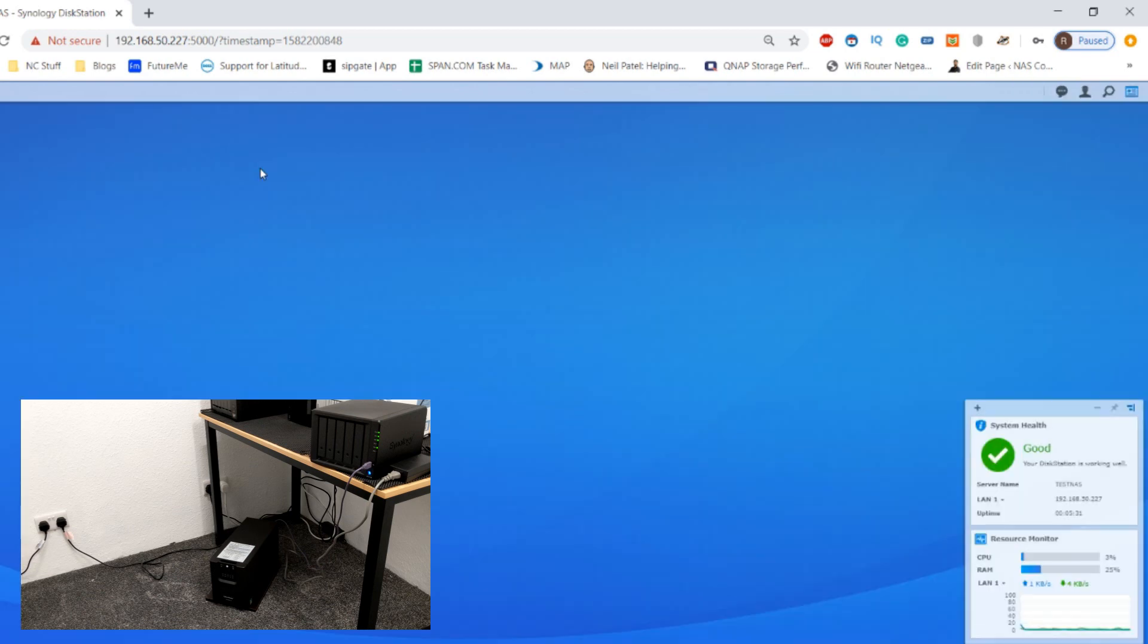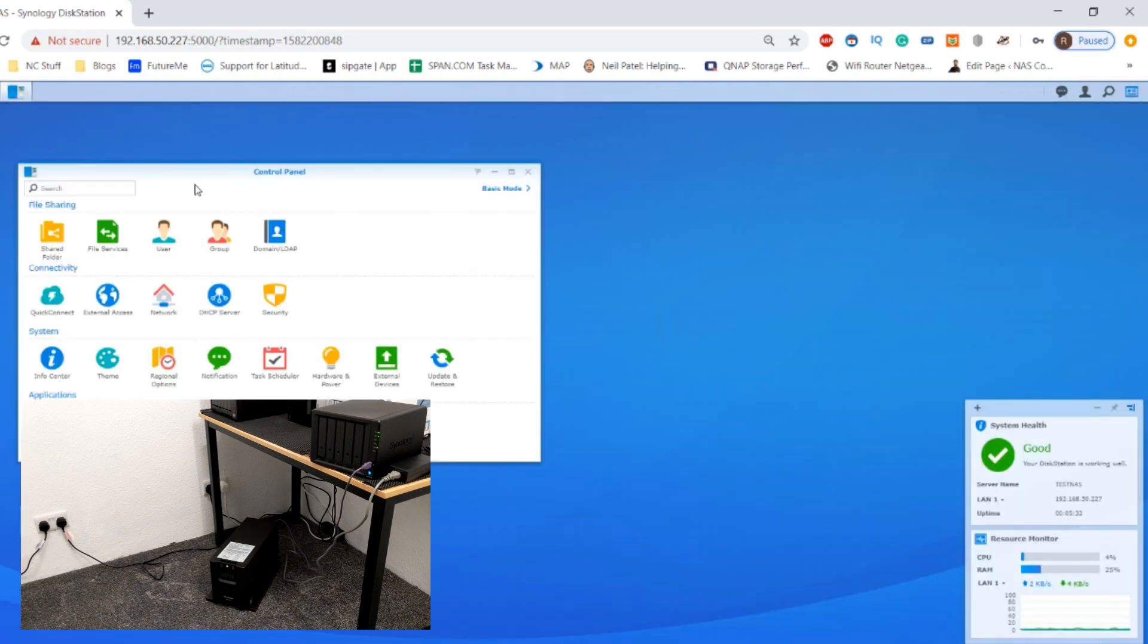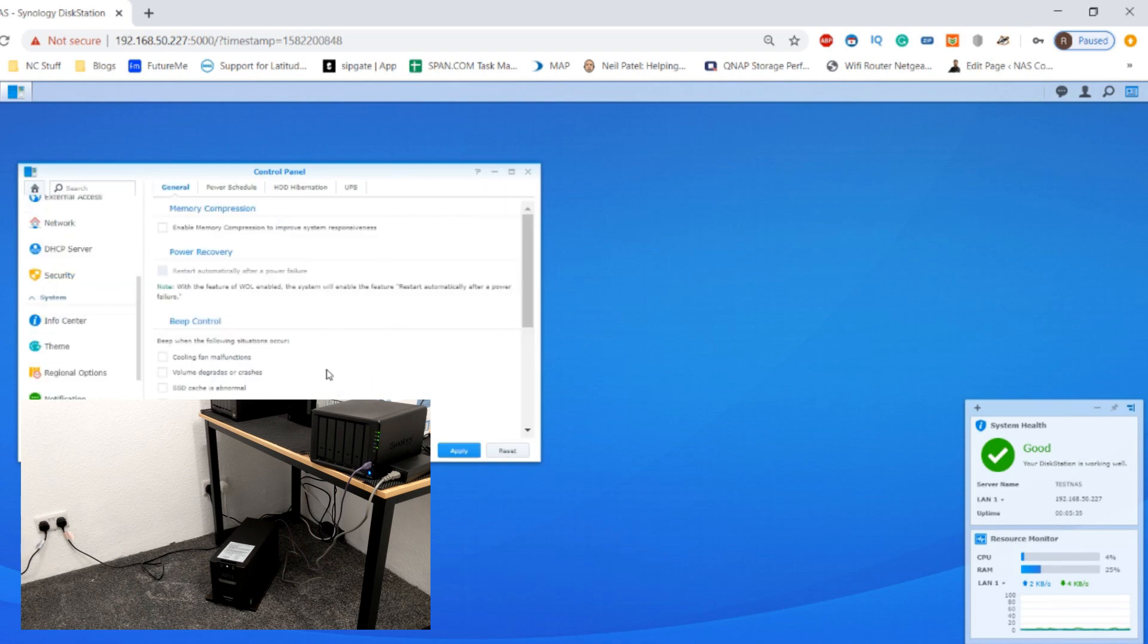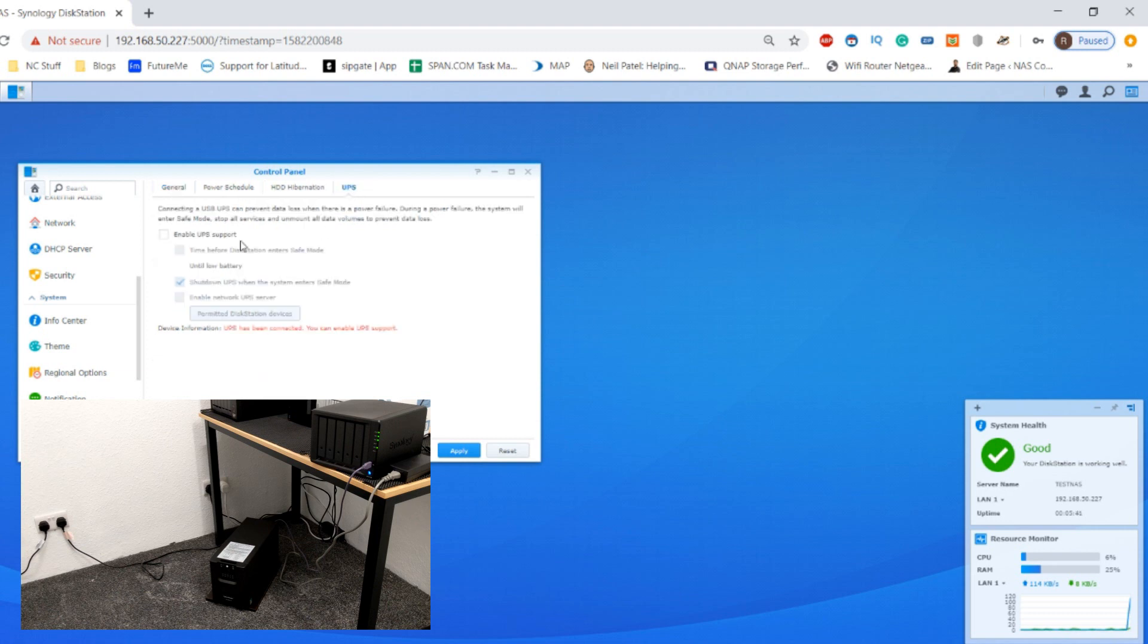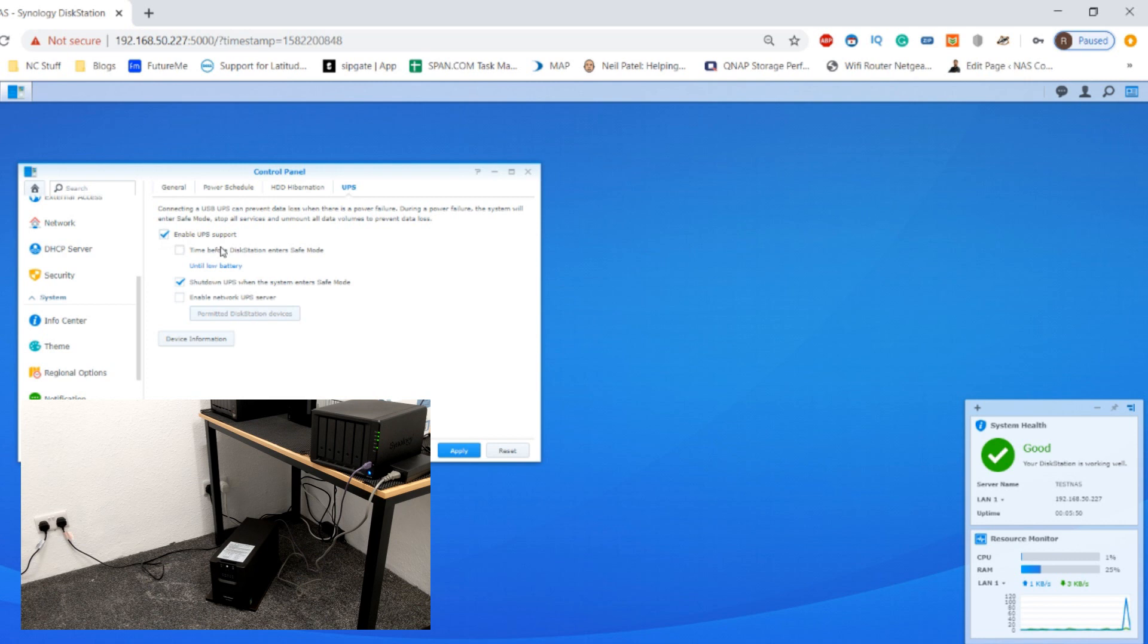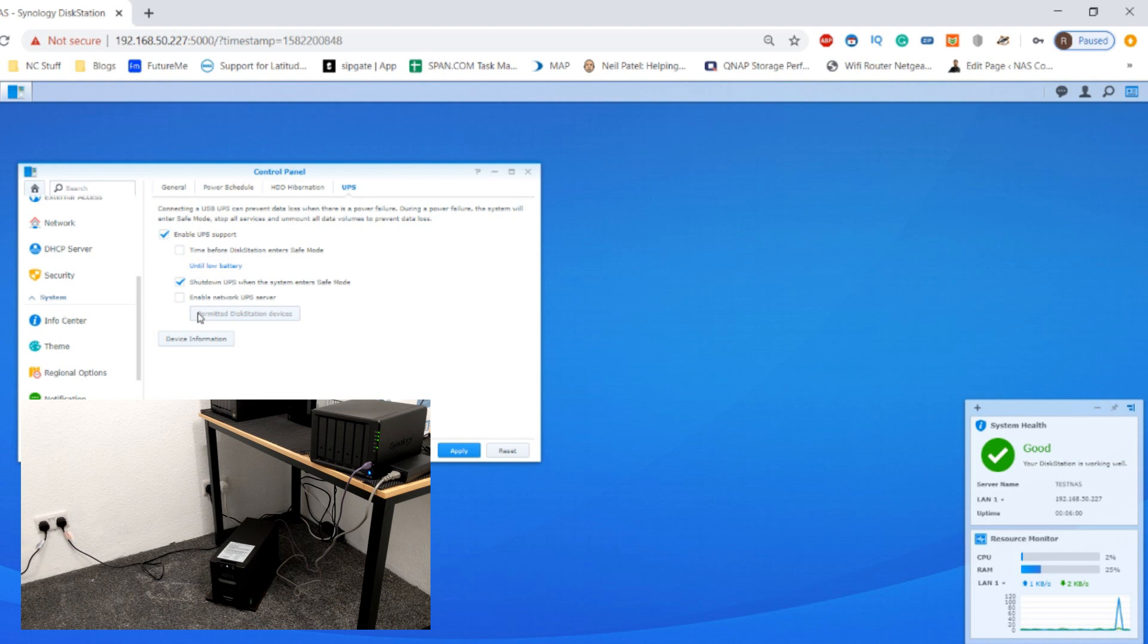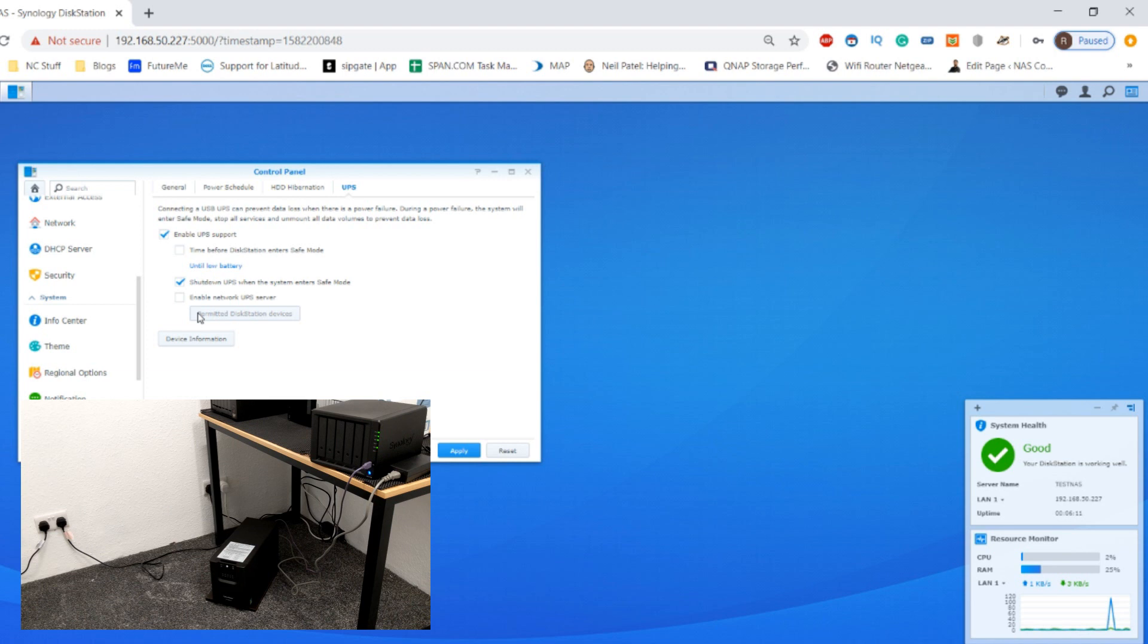If we make our way to the control panel we can look at some of the options with regards to the UPS. If we go to hardware and power we can make our way to this tab over here. The UPS has been connected, you can enable UPS support. On screen you can probably notice a purple cable there. That is a USB cable, USB-A to USB-B. This acts as the heartbeat between these two devices and it's how the Synology knows that the UPS has discovered a lack of mains power.